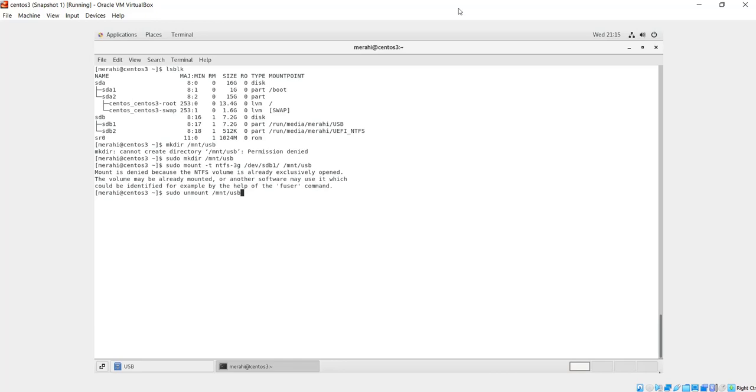In this video, I have showed you how to access or mount a Windows NTFS partition in Linux. I hope this has been helpful for you, and thank you for watching.